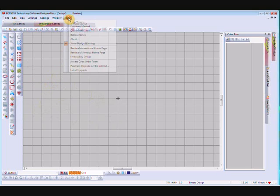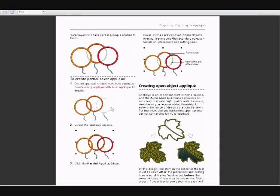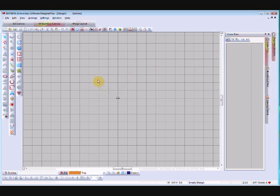It talks about this in the on-screen help manual under 'Creating Open Object Applique' — that's where you'll find all the information. The help menu will talk about primary objects and secondary objects. Primary objects are the objects you digitize; secondary objects refer to the placement line, cutting line, and tack down line. If you're confused about what those mean, that's the difference — you don't need to worry too much.